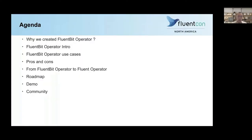Here is the agenda. We are going to talk about why we created FluentBit operator in the first place, a brief introduction, use cases, analysis, and most importantly, our plan to evolve the current FluentBit operator to Fluent operator. And we'll explain the roadmap, a few demos, and finally, some community stuff.